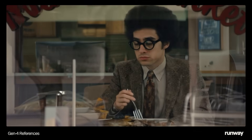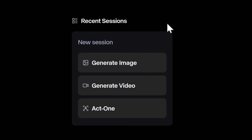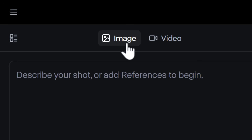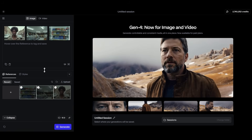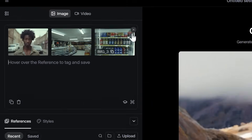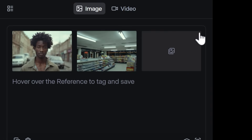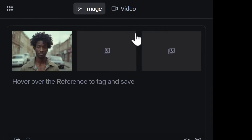All you need to do is open up a new session, click on the Image tab, then drag in up to 3 reference images to use. For now, we'll just start with a single reference image of our character, and work our way up from there.